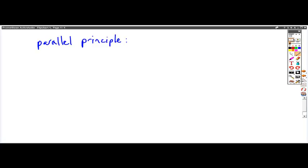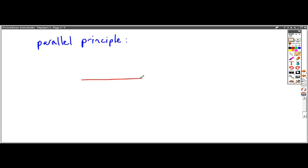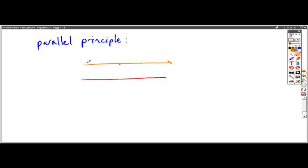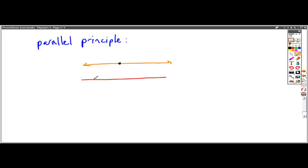The parallel principle basically states the following. If you have a line and a point that's not on that line, the parallel principle, or also called parallel postulate, says that there exists one and only one line that passes through the given point that is parallel to the given line.